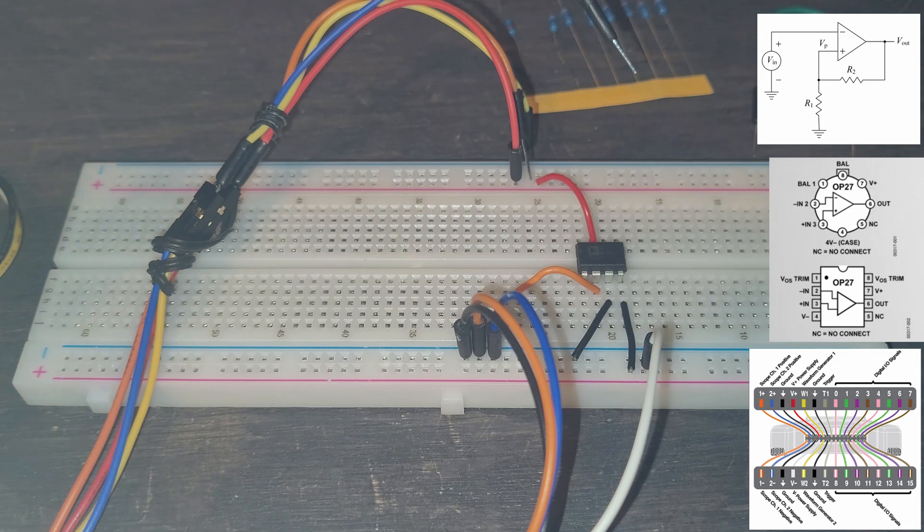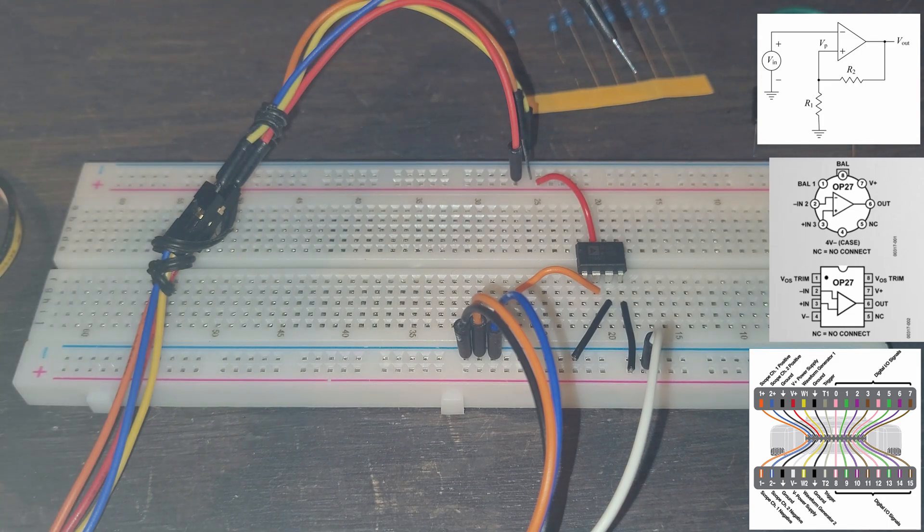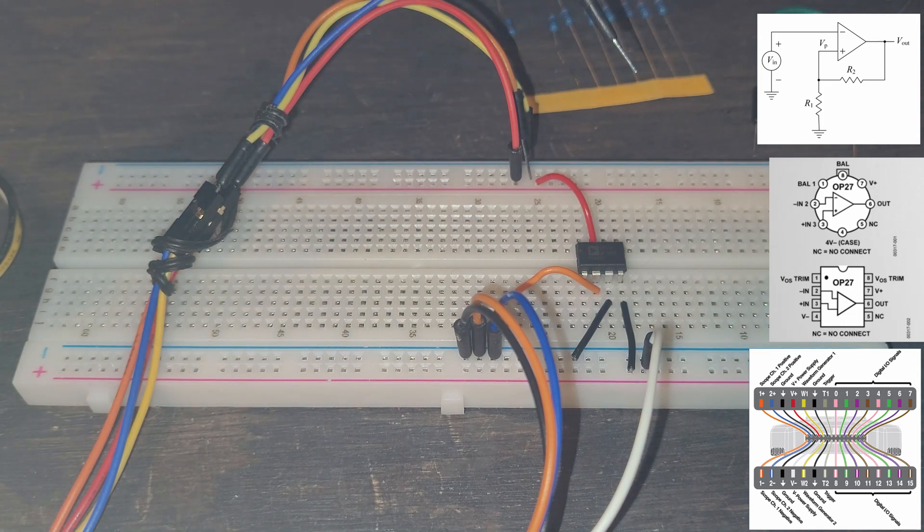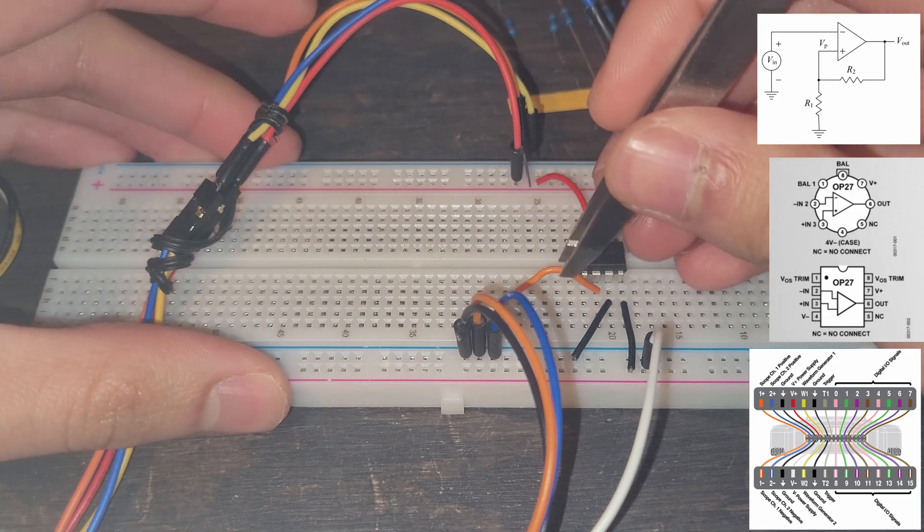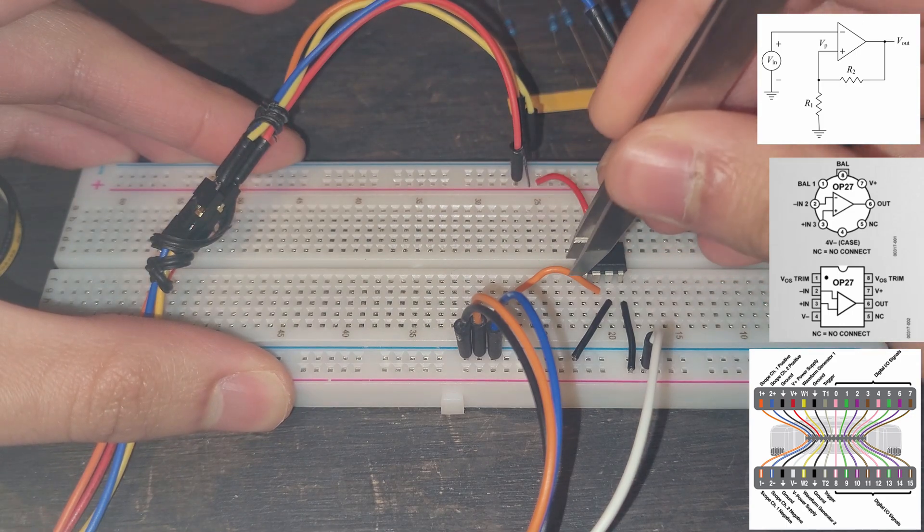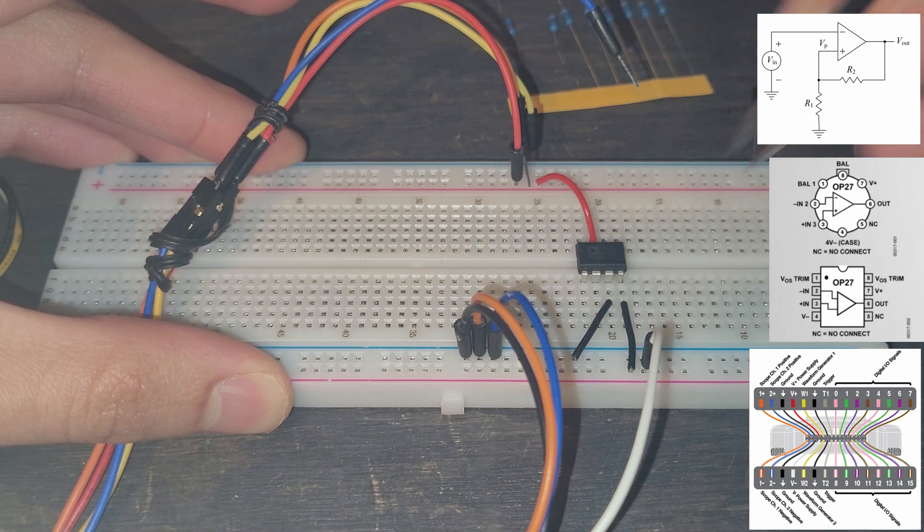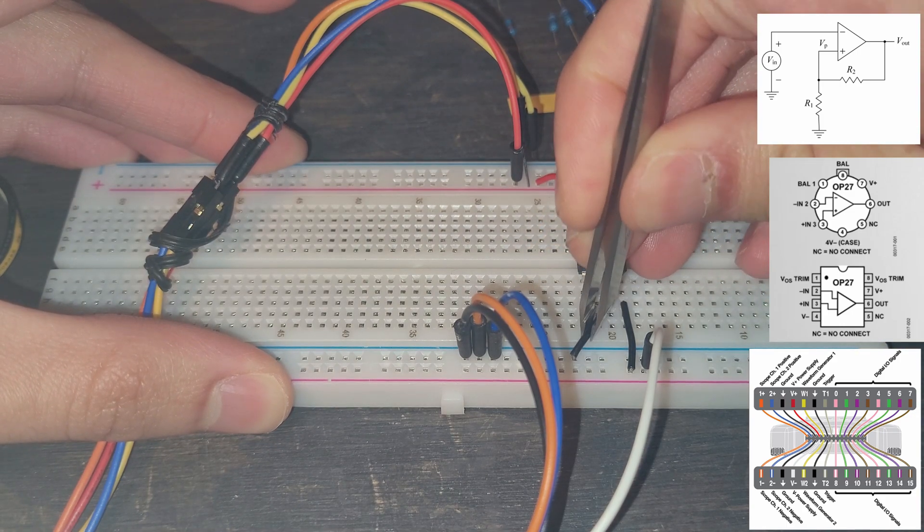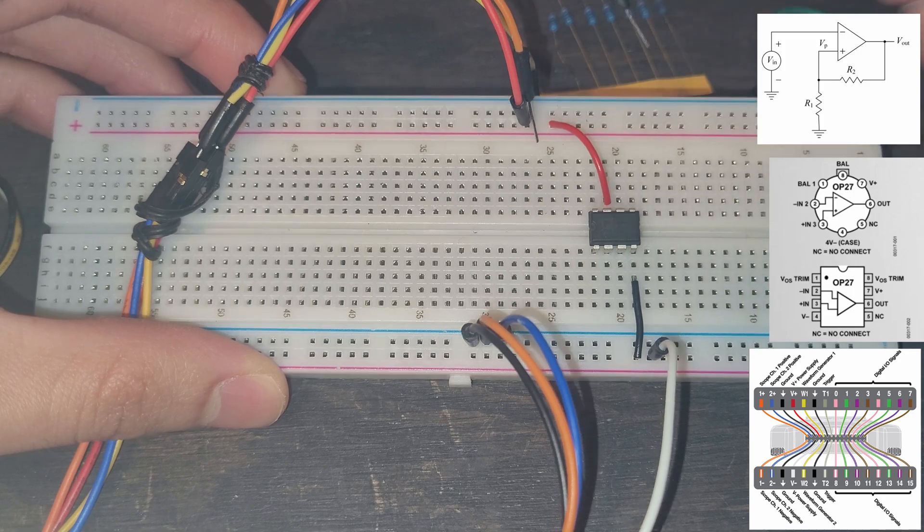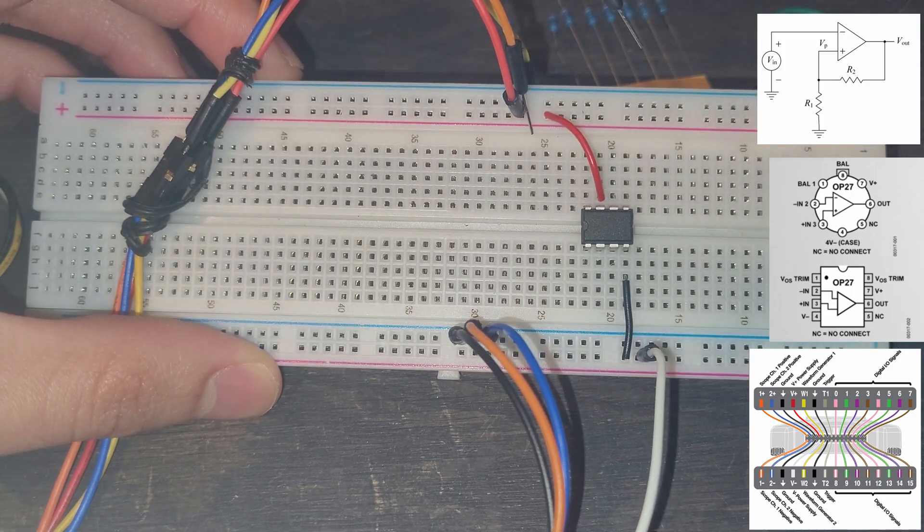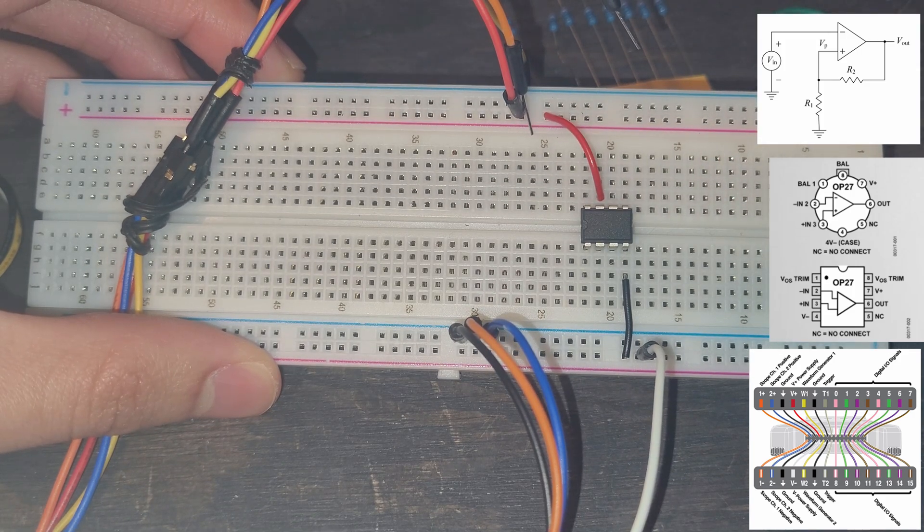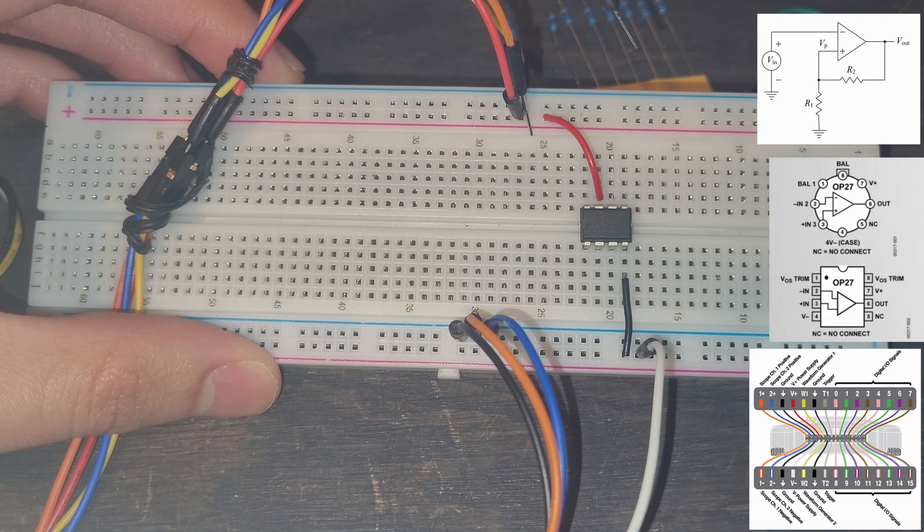I'm also going to remove the two wires that are not our power wires because these are going to change as well. So all we have is our op amp in here and then our power wires. And so now we can really look at this.